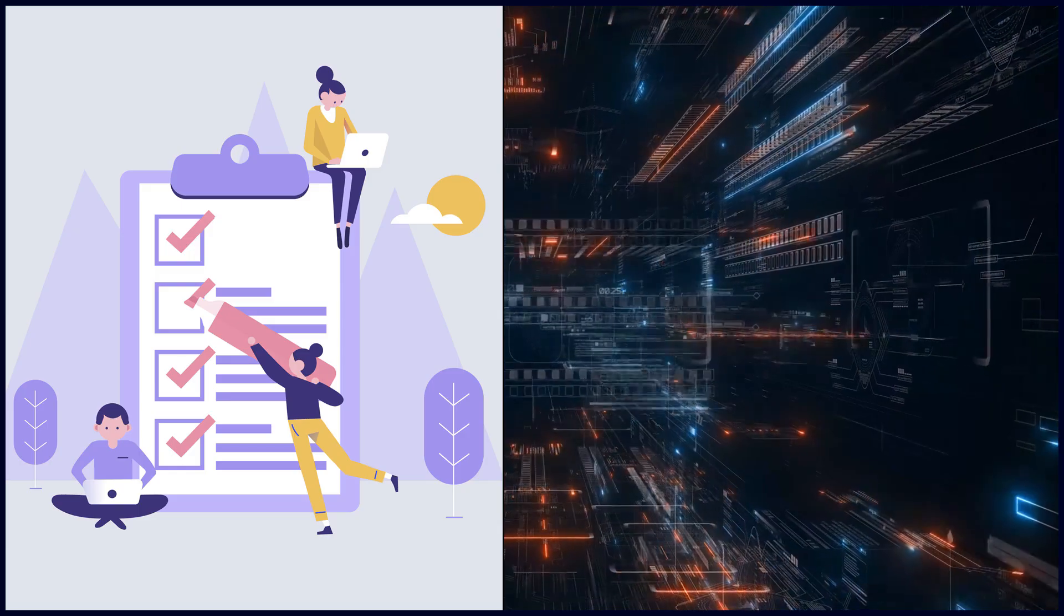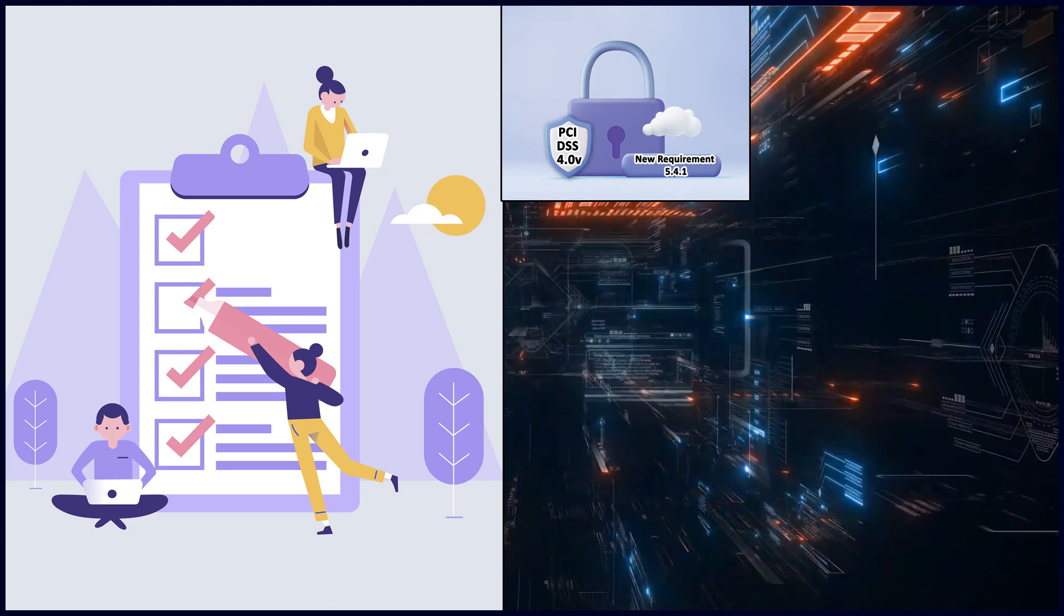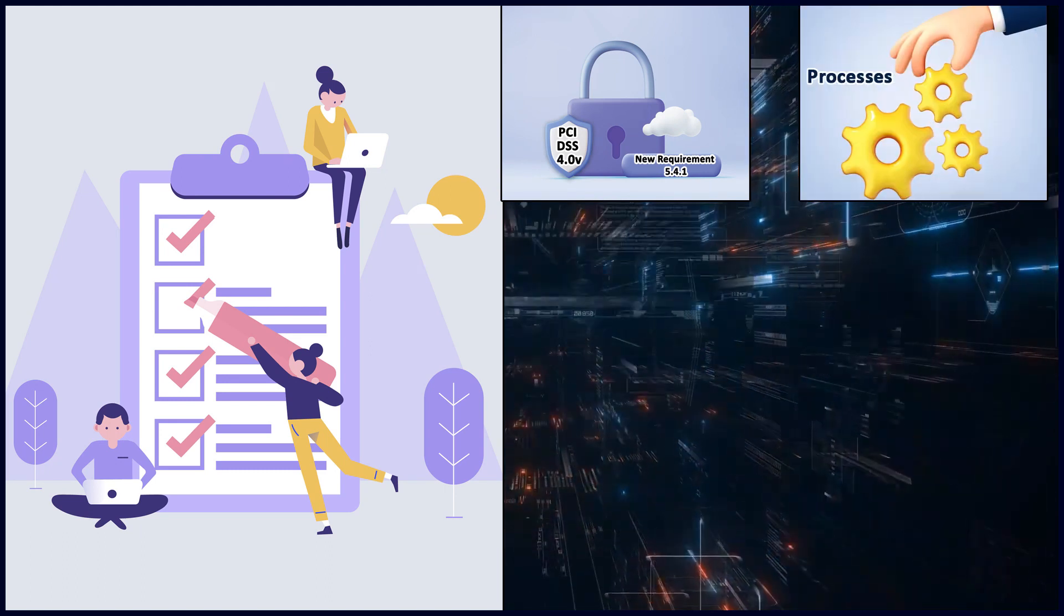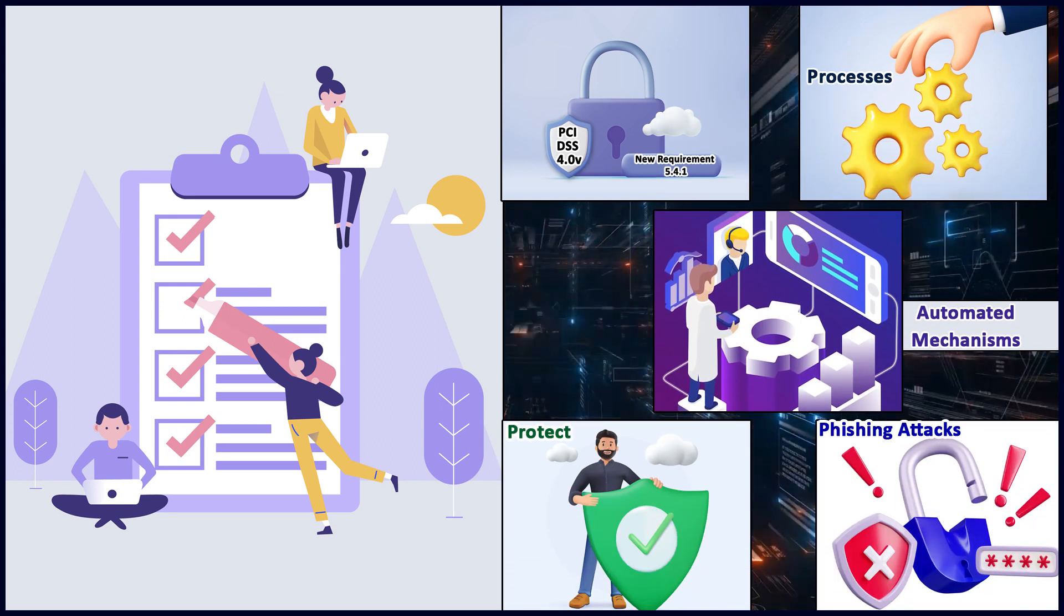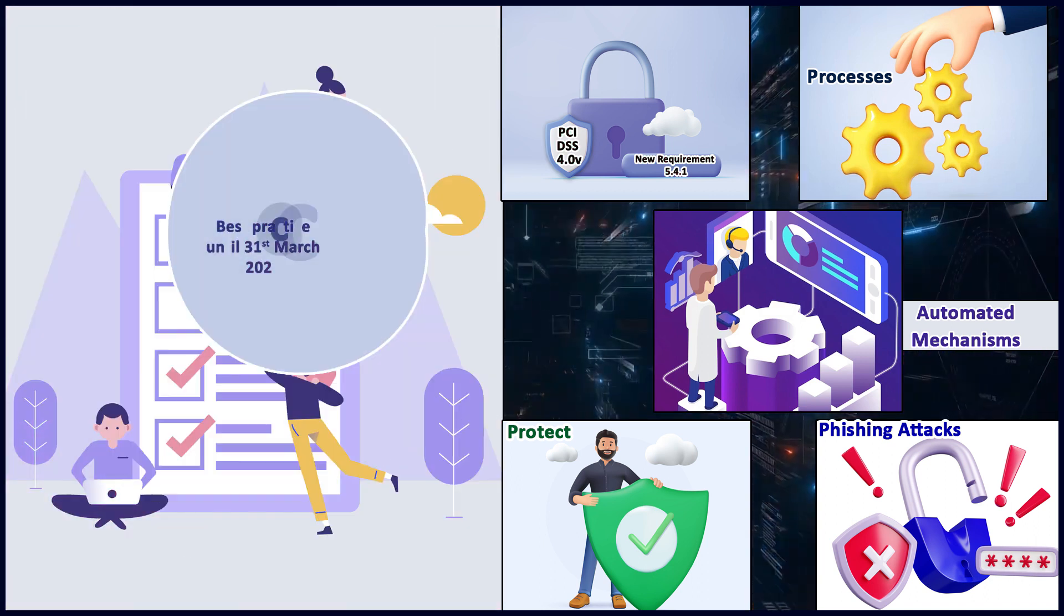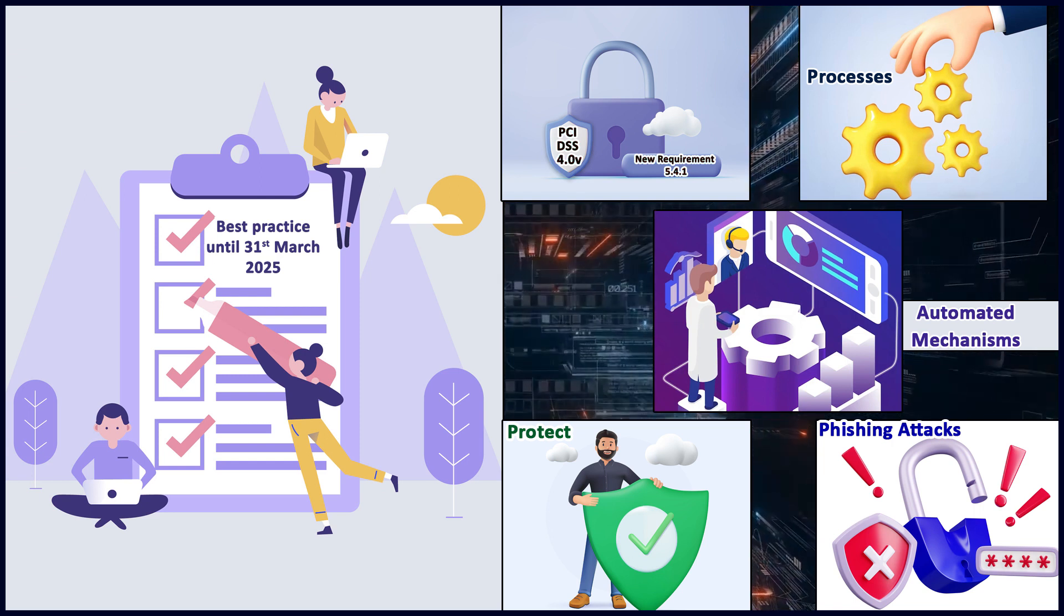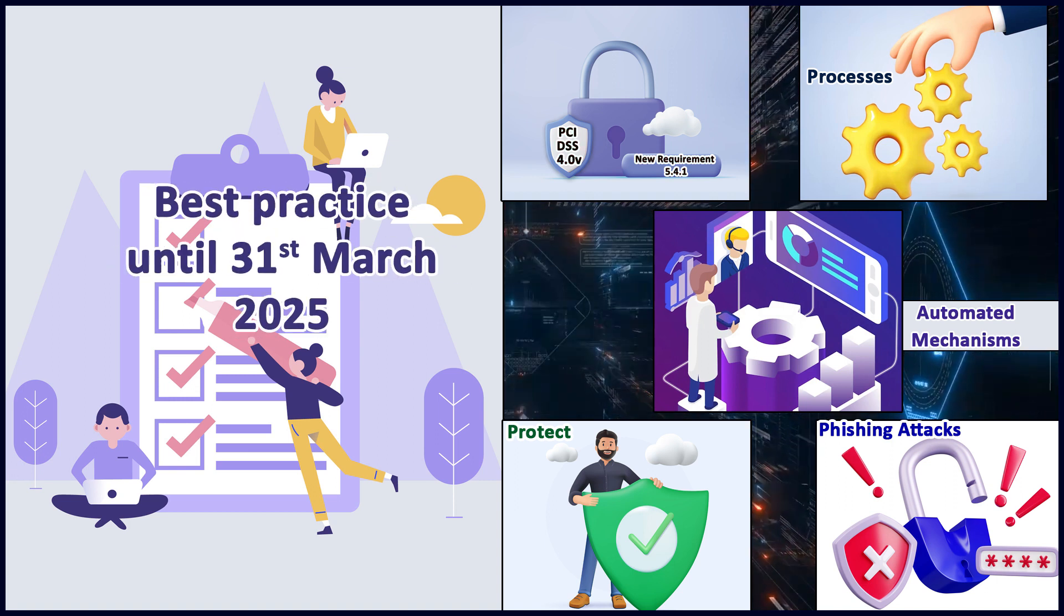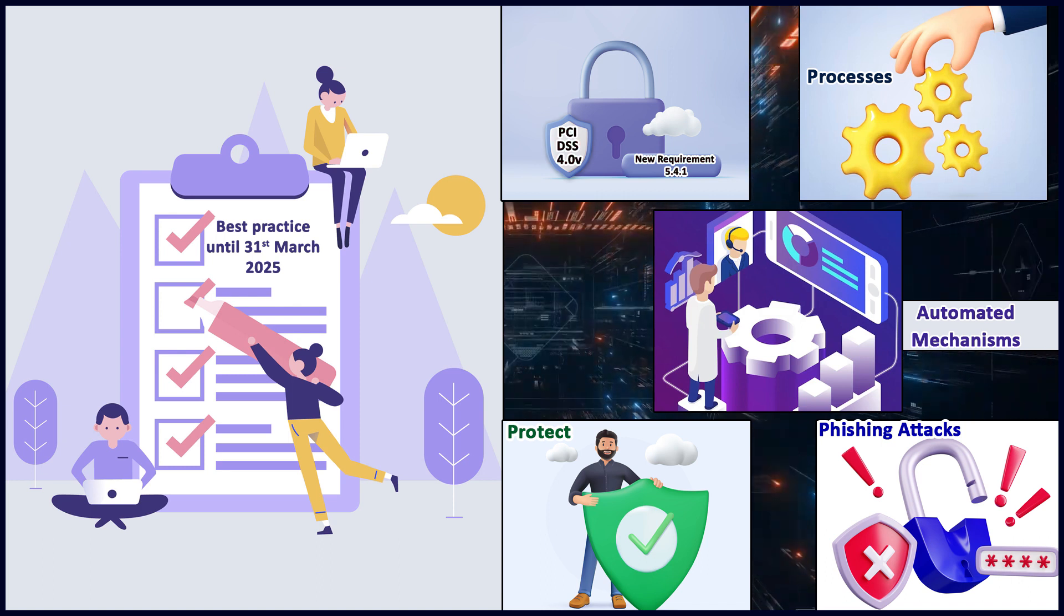Furthermore, PCI DSS 4.0 version introduced new requirement 5.4.1 that talks about establishing processes and automated mechanisms to detect and protect personnel against phishing attacks. Remember, this is best practice until 31st March 2025, but I would suggest you roll it out immediately. Do not postpone it for 2025. This is a very critical and important requirement.